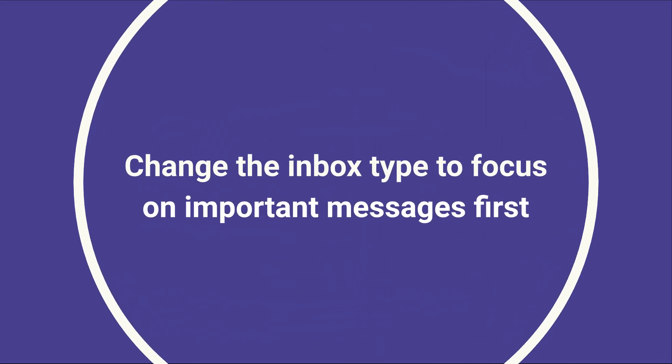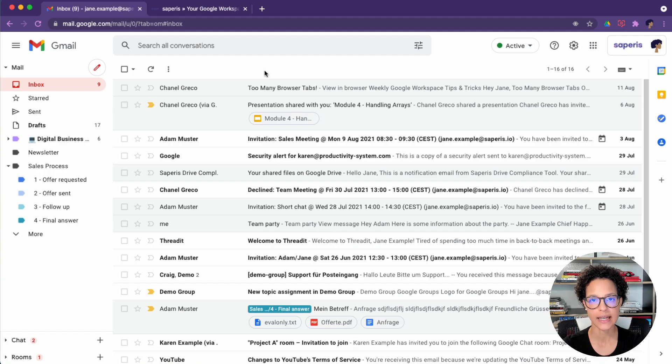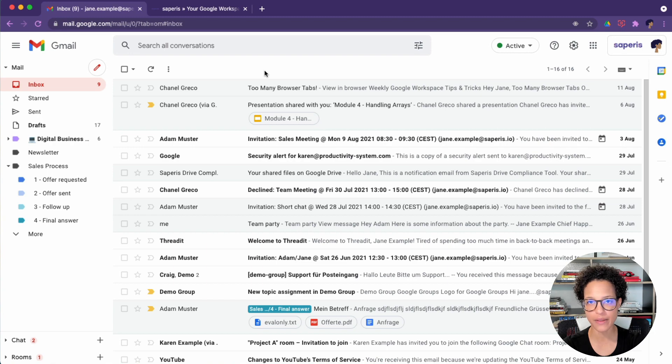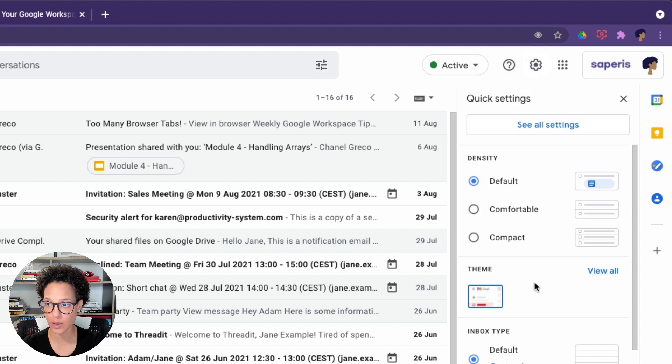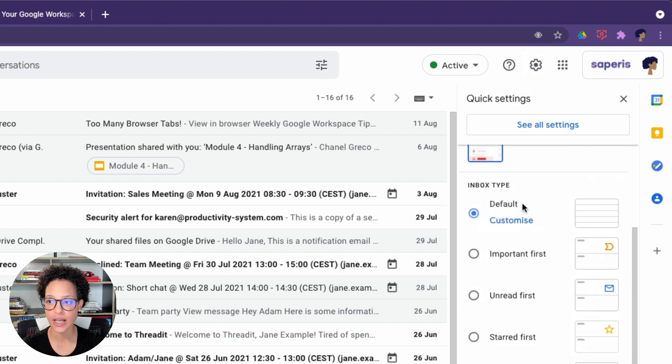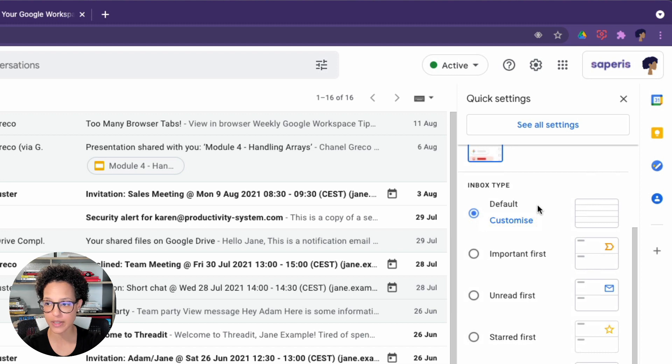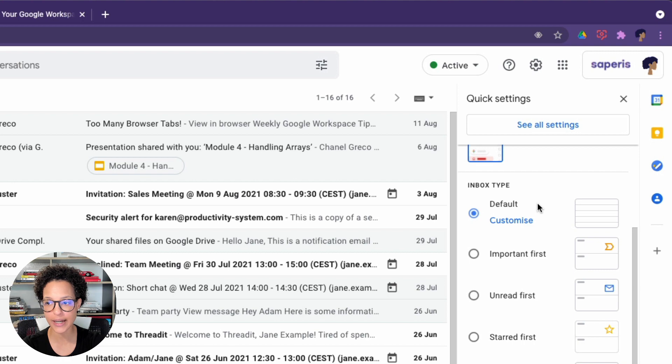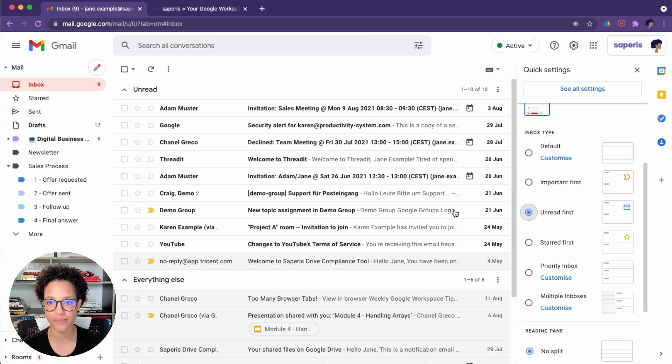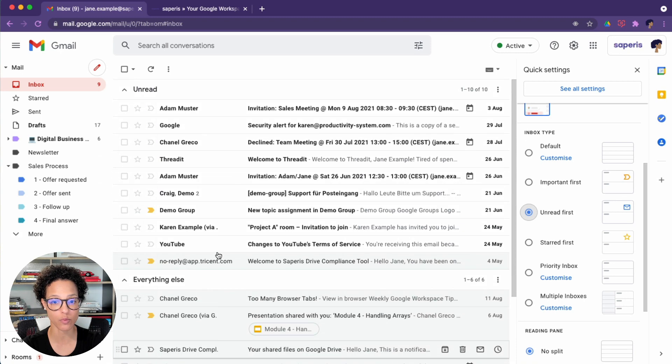Change the inbox type to focus on important messages first. So commonly emails just get displayed chronologically the way you see them here, but that might not be the best thing for your productivity. So how about you try out a different inbox type? Let's access to quick settings. And down here, you see this is the default inbox type. You have important first, unread first and start first available. So start would be anything that has a star, which you have applied unread first. Let's go ahead and try that out. Just whatever is unread is displayed at the top and then everything else. So everything that has been read.